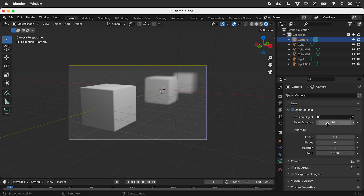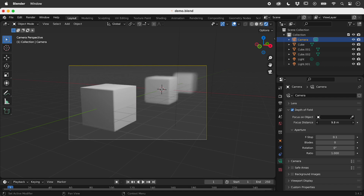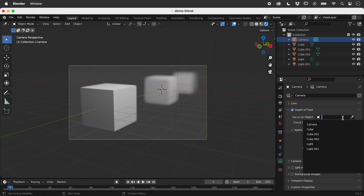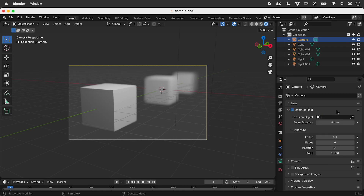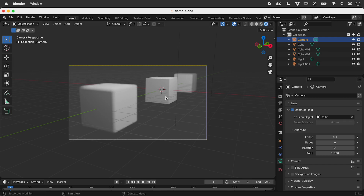With Focus Distance, we can manually change what is in focus. Or we can manually choose an object to focus on — choose one from the list, or use the eyedropper to select an object.